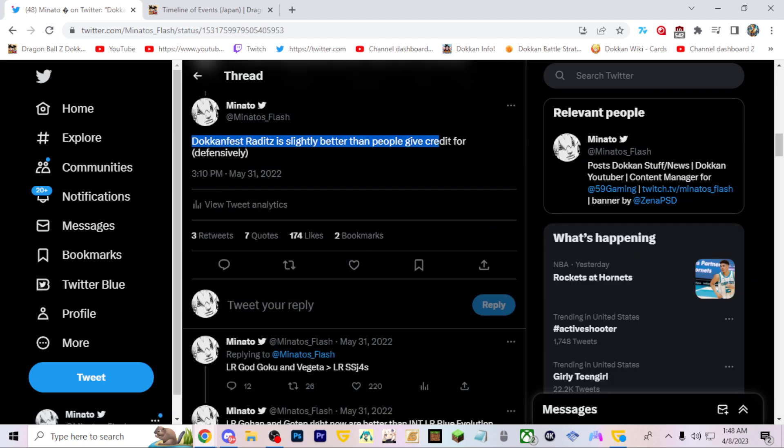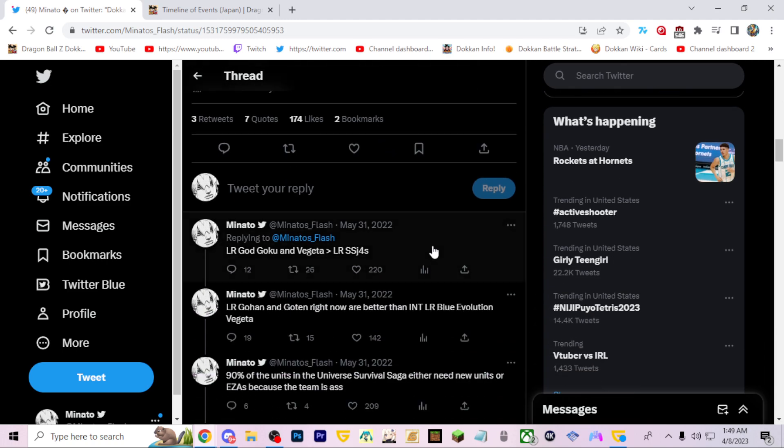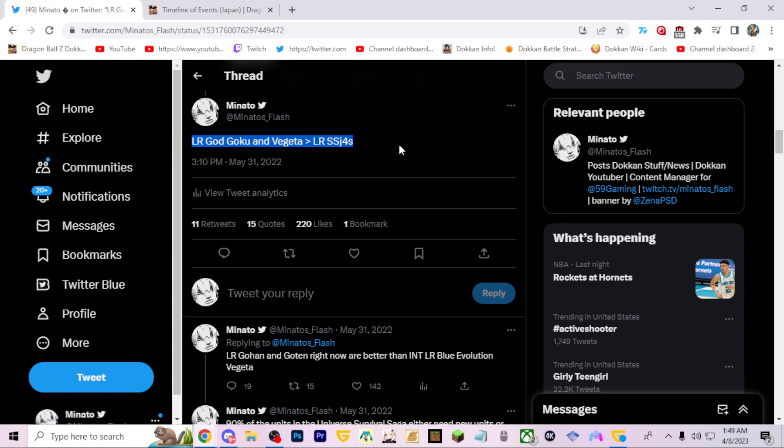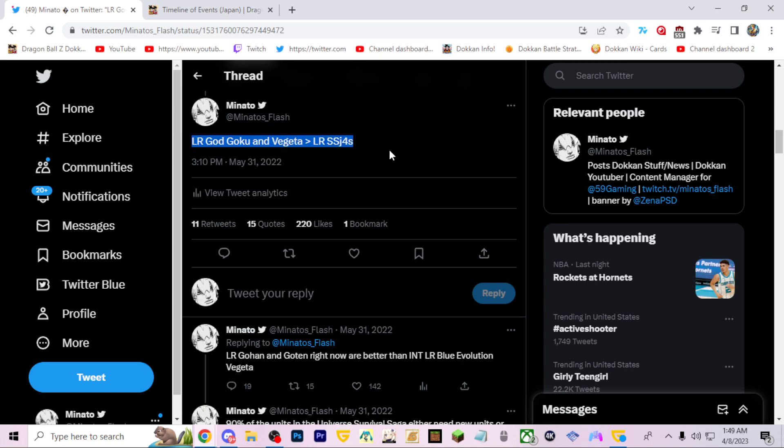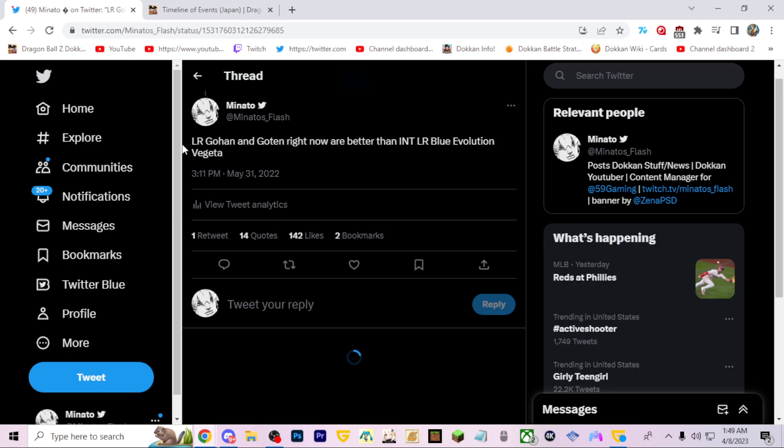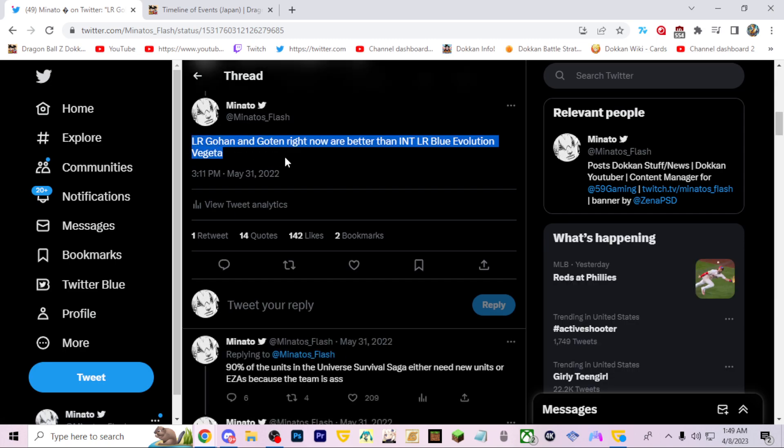Raditz is slightly better defensively. He can take some normals, he was able to get like 400, 450k defense depending on your setups. But he's still pretty bad. Goku and Vegeta over the Super Saiyan 4s, I've been saying this since day one, man.